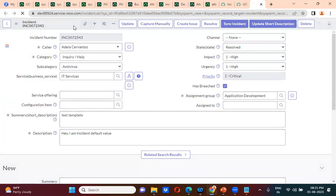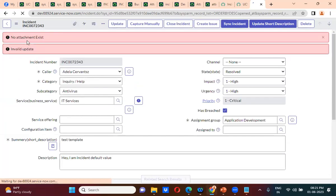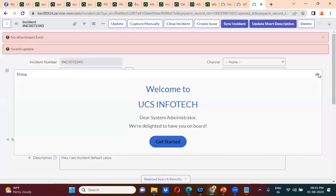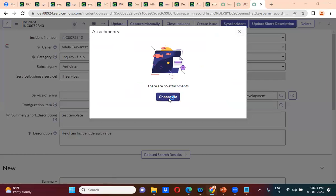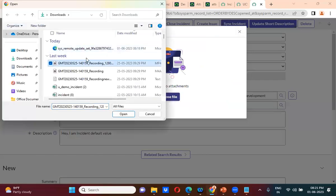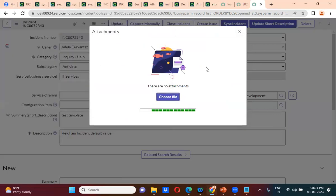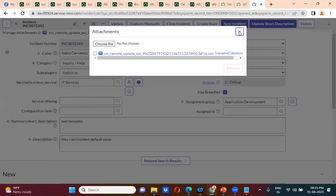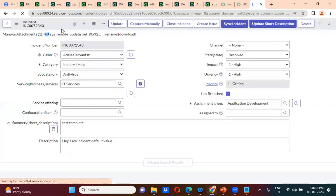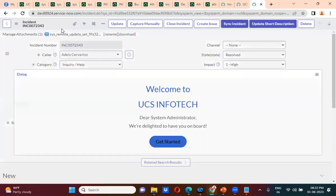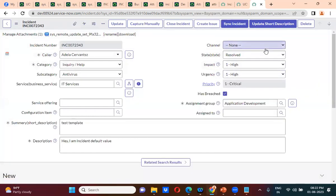I am trying to submit this record. It is telling 'no attachment exists.' So if I add an attachment to this record and now submit it, it will be submitted automatically. So whatever logic I wrote in the source instance and moved to my instance — it is working here. That is how you do the work in a real-time environment. This is a real-time scenario.